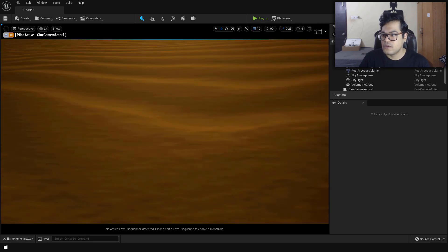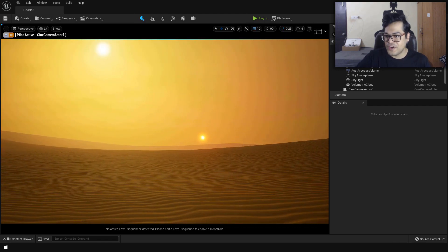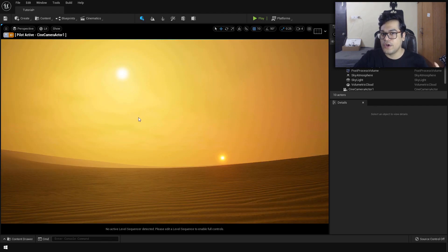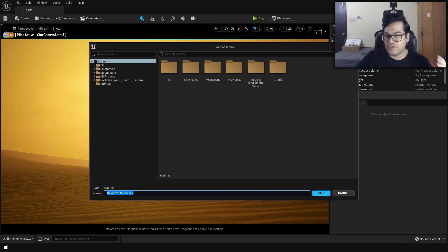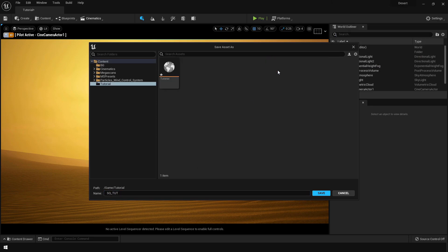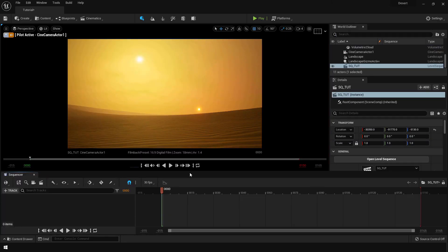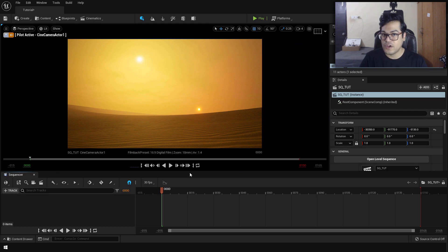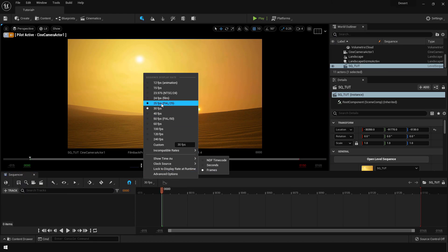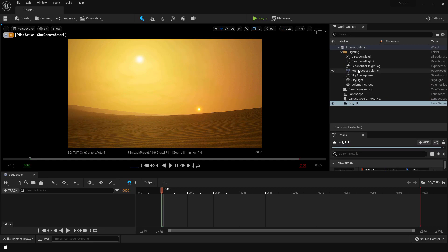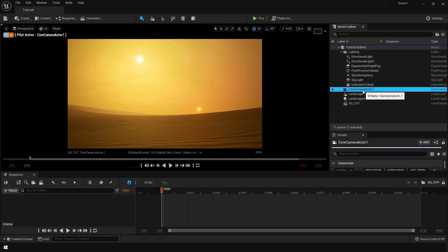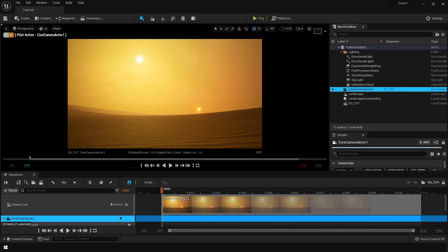Now let's create the animation. You need to add something called a level sequence — add that and save it. The level sequence opens up the sequencer panel, which is where we do all the animation. You can change the frame rate to whatever you like. To animate the camera you need to add it into the sequence — just drag your camera from the world outliner into the sequencer.